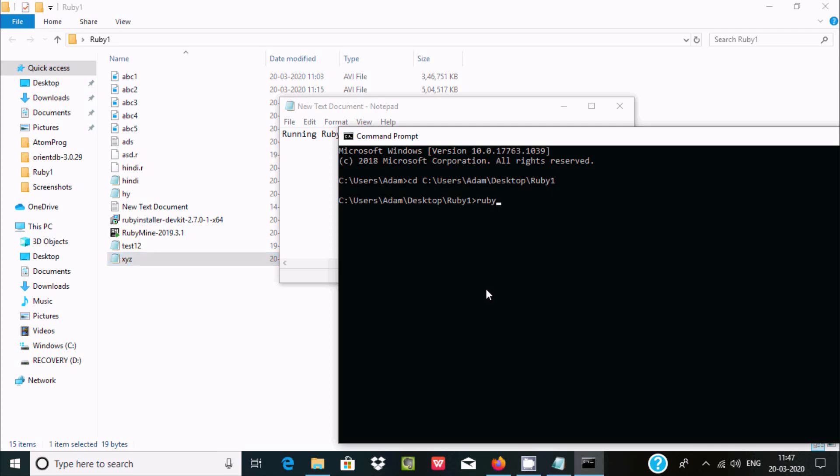We need to use ruby command: ruby xyz.rb. Now if you press Enter, 'hello world' is displayed.